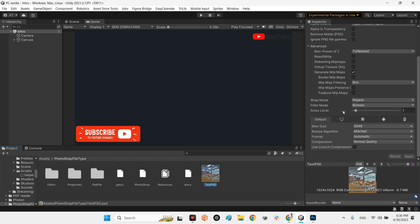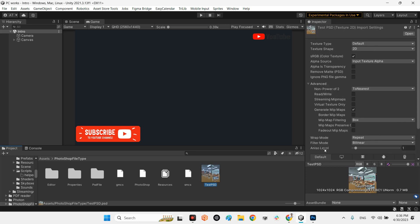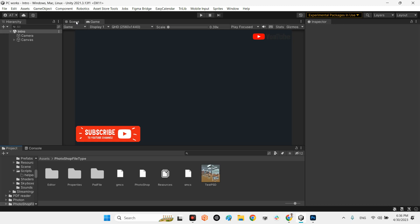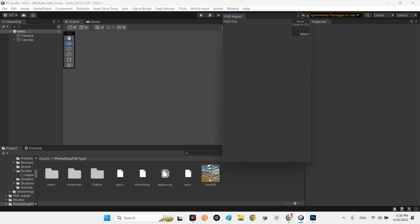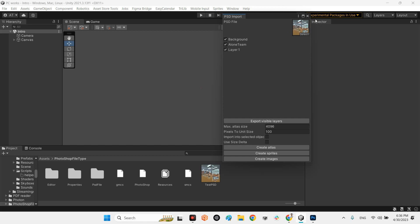As you can see, it looks exactly like a regular image in Unity, because by default Unity does support PSD. But with this plugin you can import the PSD and look — we have three layers visible: Background, Long Team, and Layer One, which is the small image in the corner.